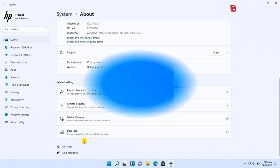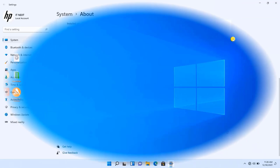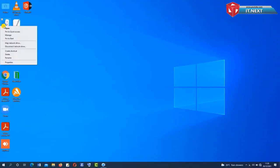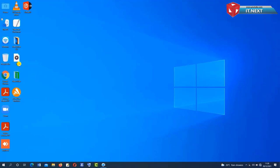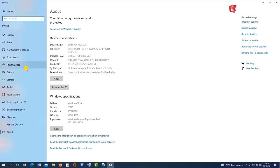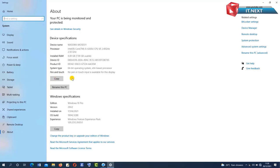Let me show you the same for Windows 10. You can see that the interface of Windows 10 is different to that of Windows 11, though both operating systems have the option of copying the system information for the PC.